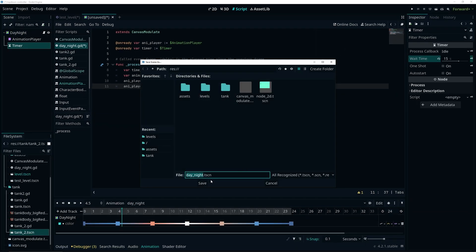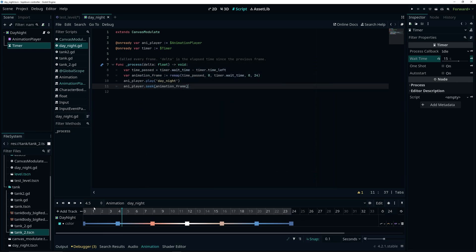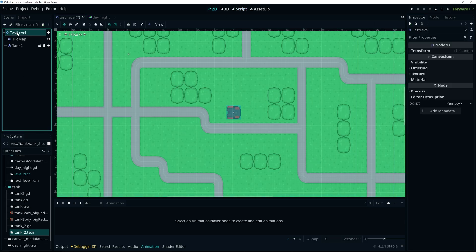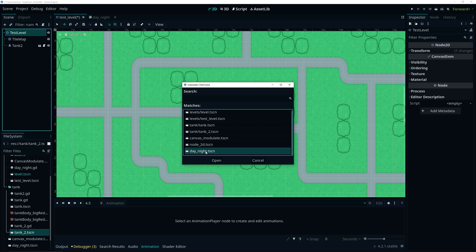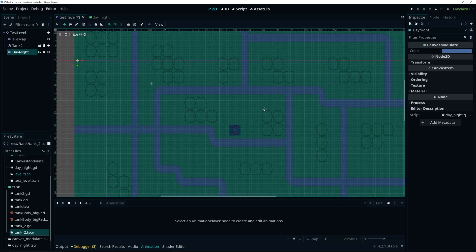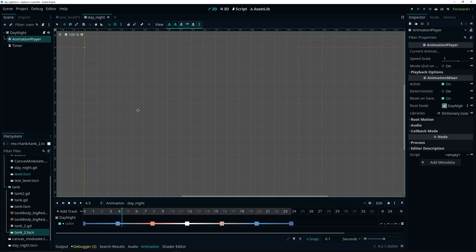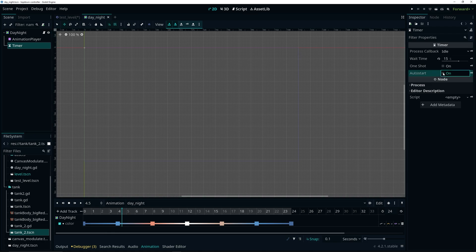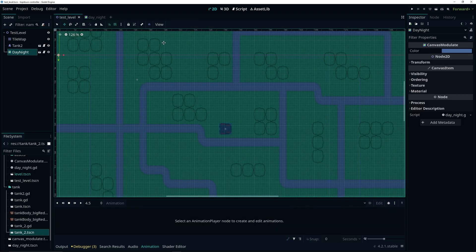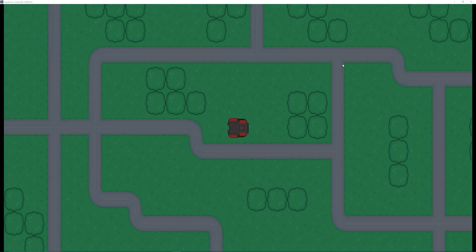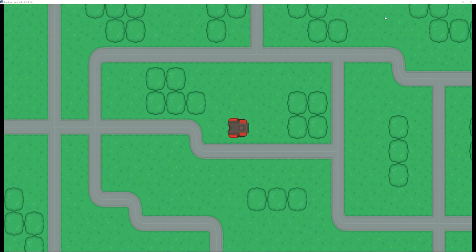Let's save our scene and go back to our test level. Press Ctrl+Shift+A and add the day-night scene. As you can see, it's already tinted to the dark blue color, which is our first value. One thing I almost forgot: on the timer we want to have it set to auto-start, otherwise it will never actually start. Make sure you set the timer to auto-start by default. Now go back to the main scene and play it — we should wait 15 seconds and it should cycle between all the colors assigned for the day-night cycle.